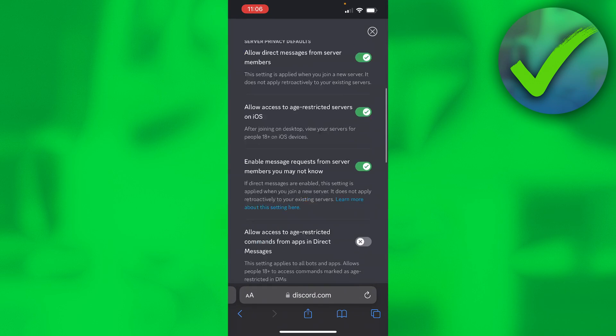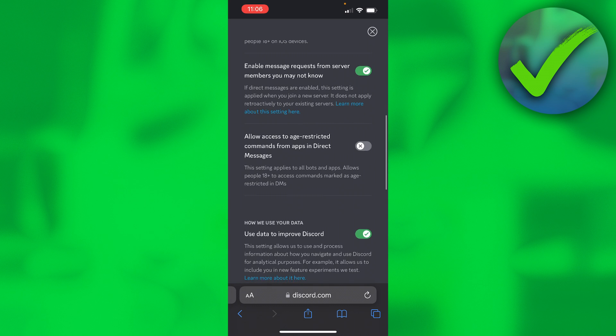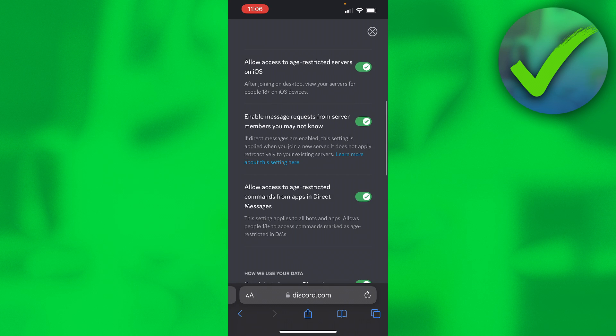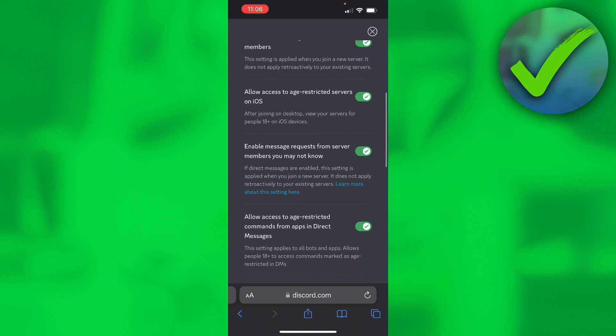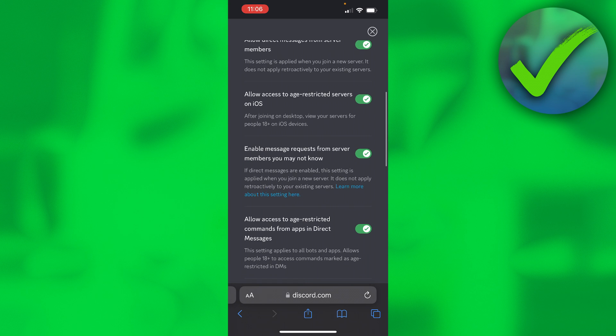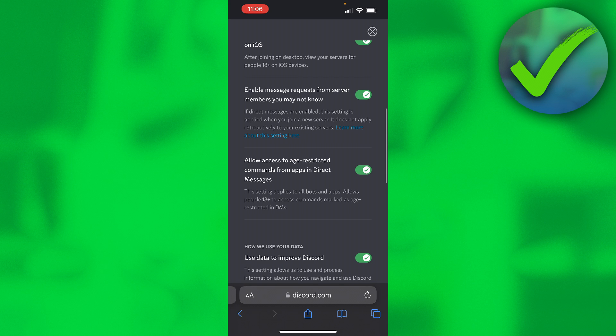I actually did see over here something as well: allow access to age-restricted commands from apps and direct messages. Okay, that is actually something you can also enable to get the full age-restricted access I guess.